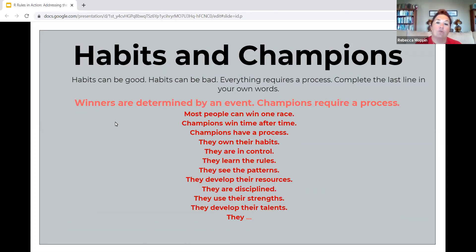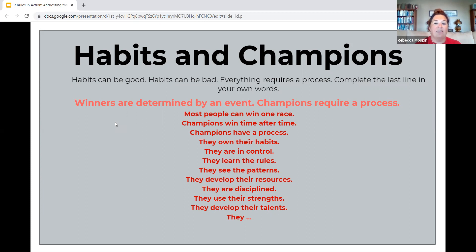Habits and Champions is something we move towards towards the end of the course. As students are getting towards the end of the class, we talk about how habits can be good and habits can be bad, and everything requires a process. They read through this and then fill in the last of the lines — most people can win one race, all the way down to what makes a champion, and they complete that last sentence. Everyone's is a little bit different and it's always interesting to see what people come up with.